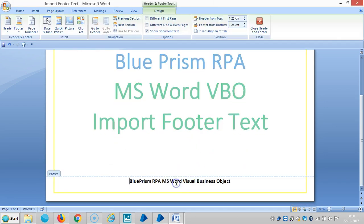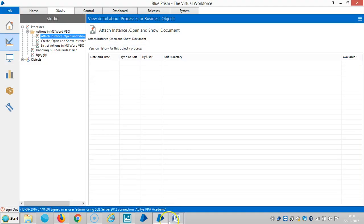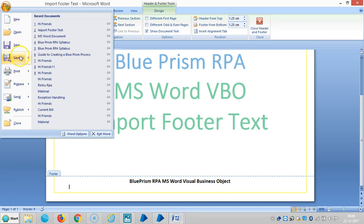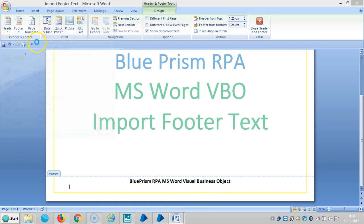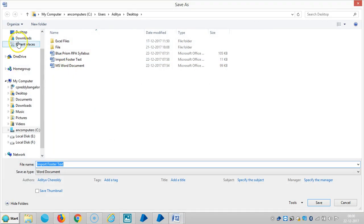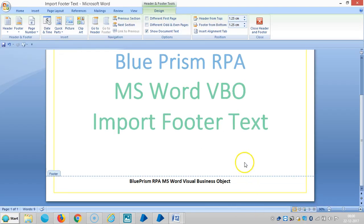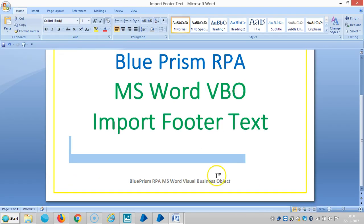So here we are going to get the footer. Save as. Save the same name.